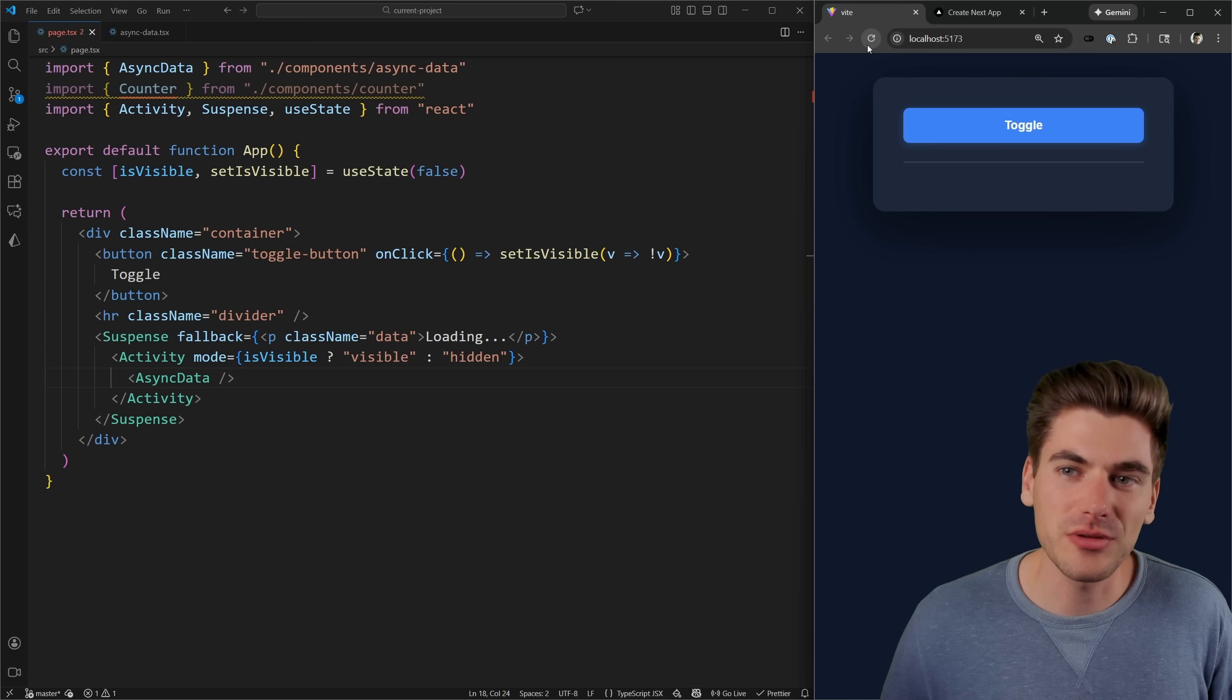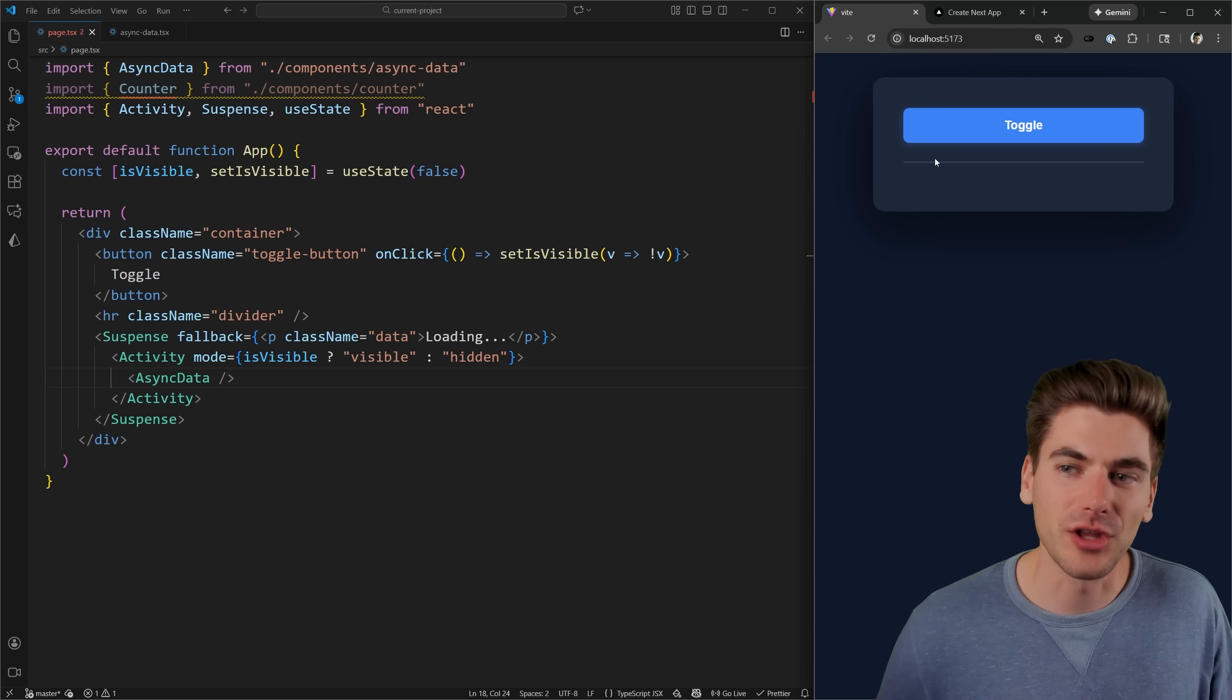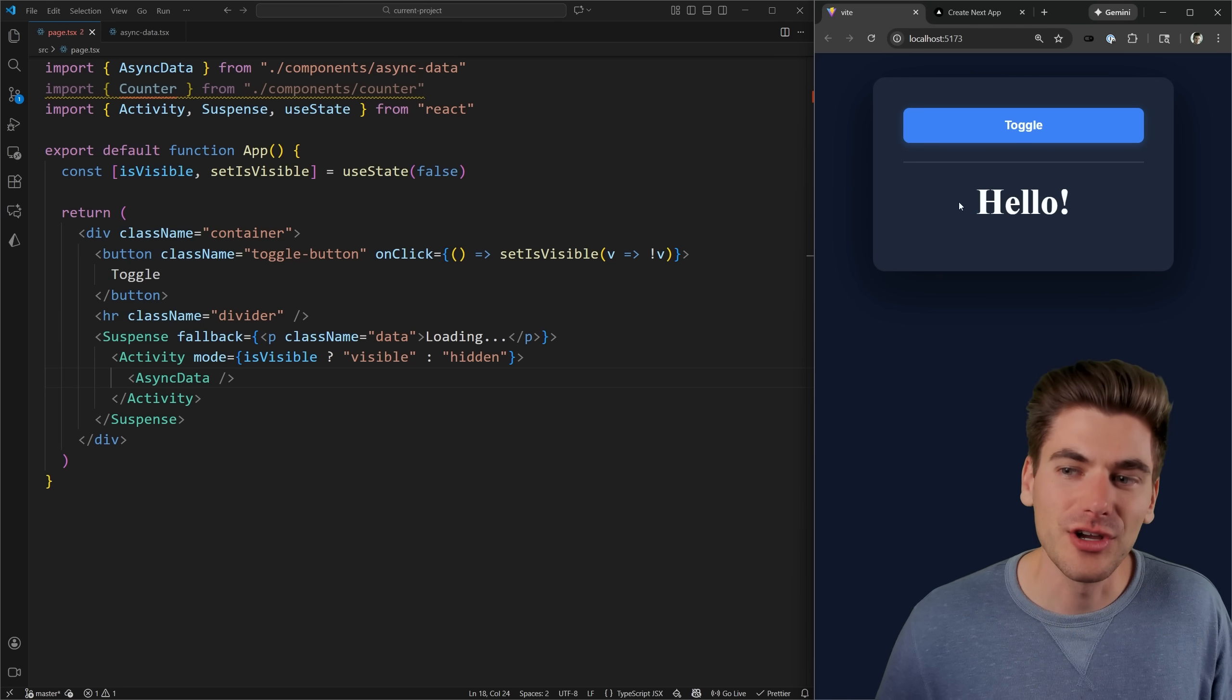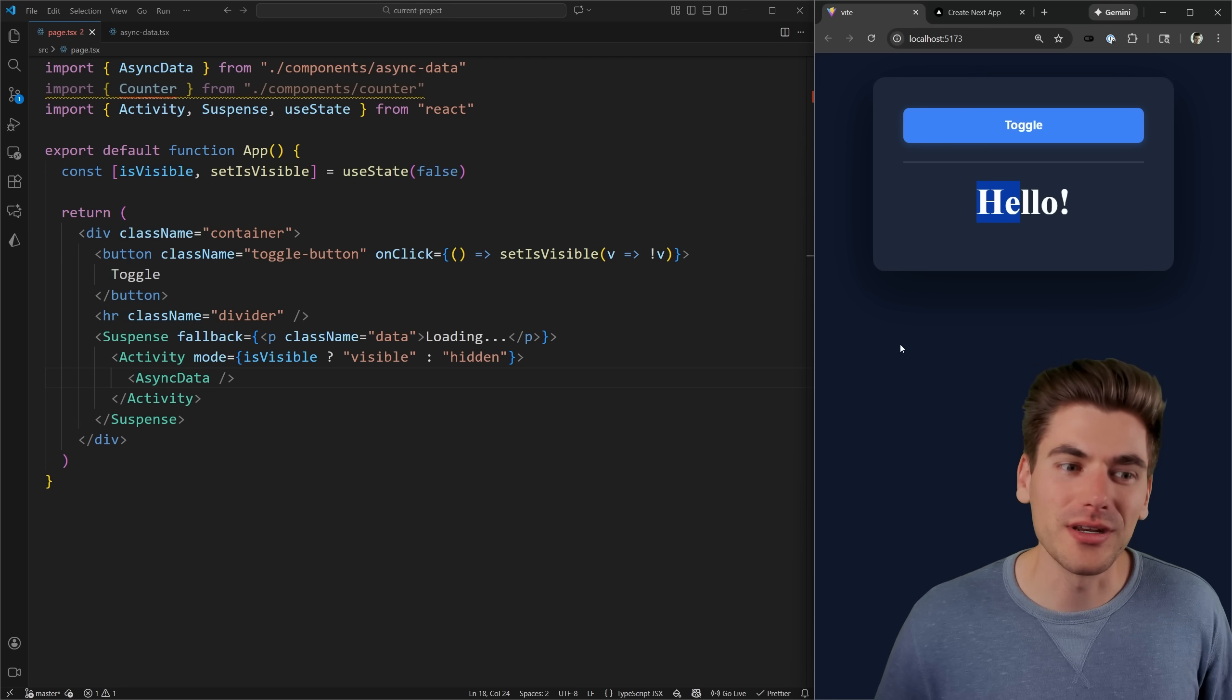So when I refresh my page, and I wait a few seconds, we're just going to make sure it has enough time to load. And I click toggle, you can see that data is automatically loaded.